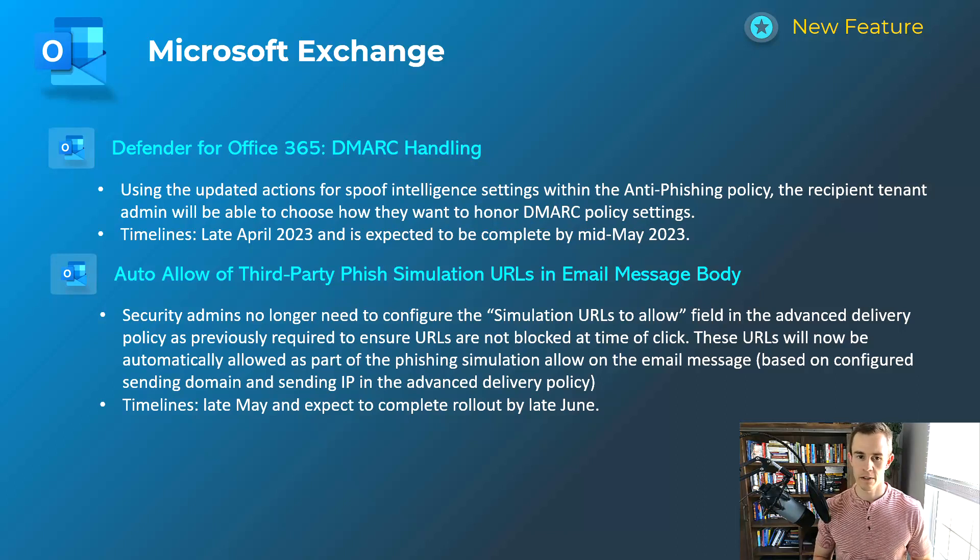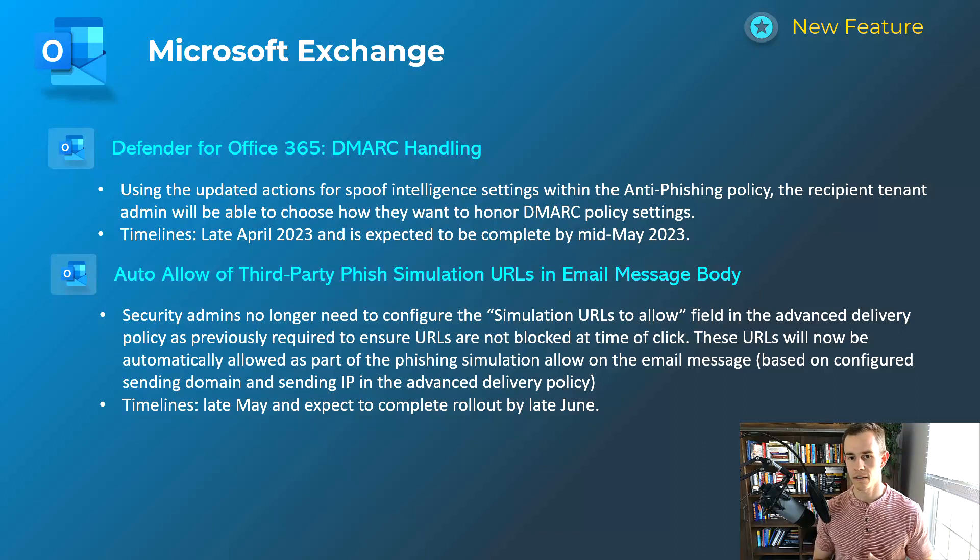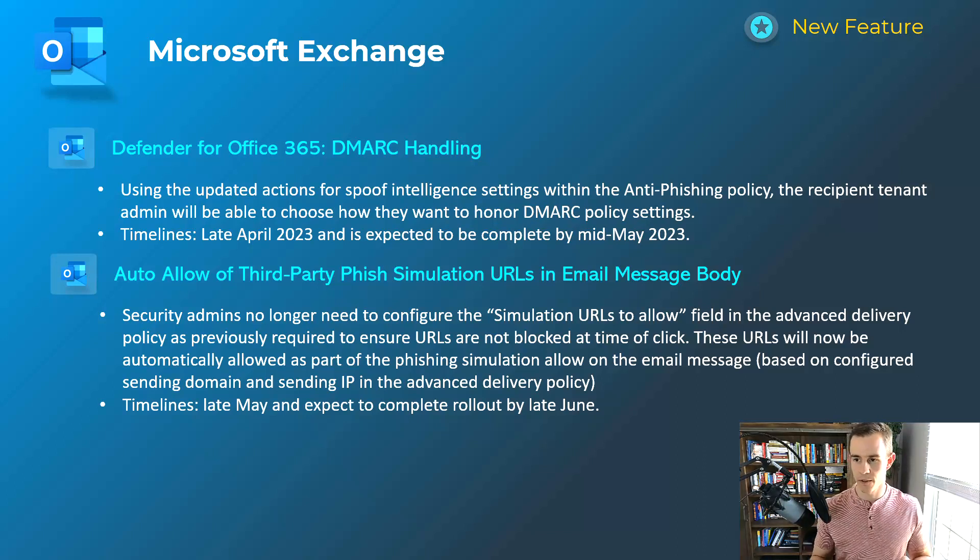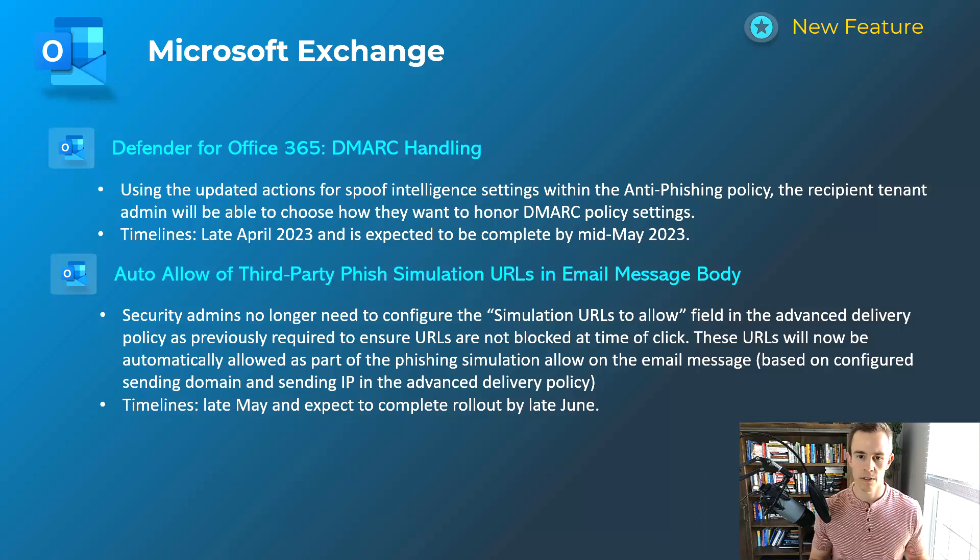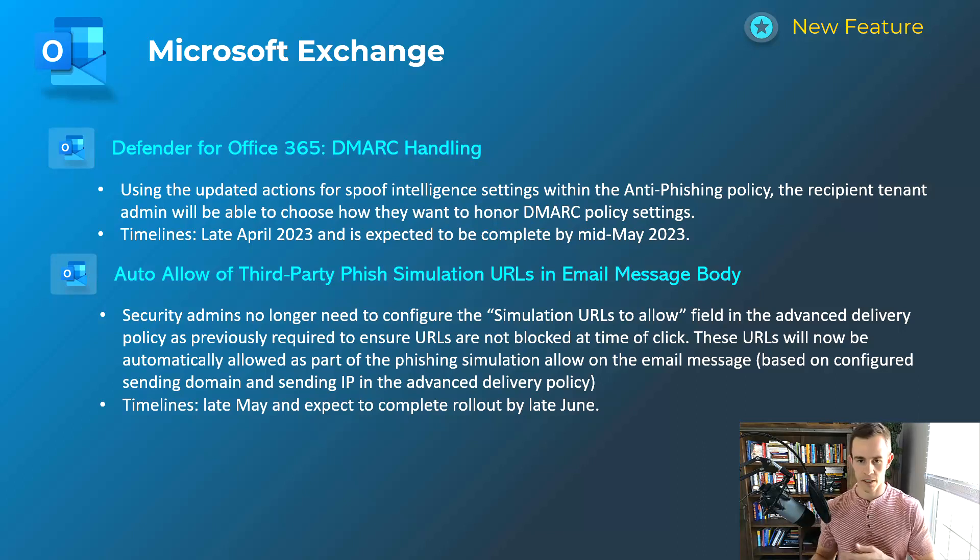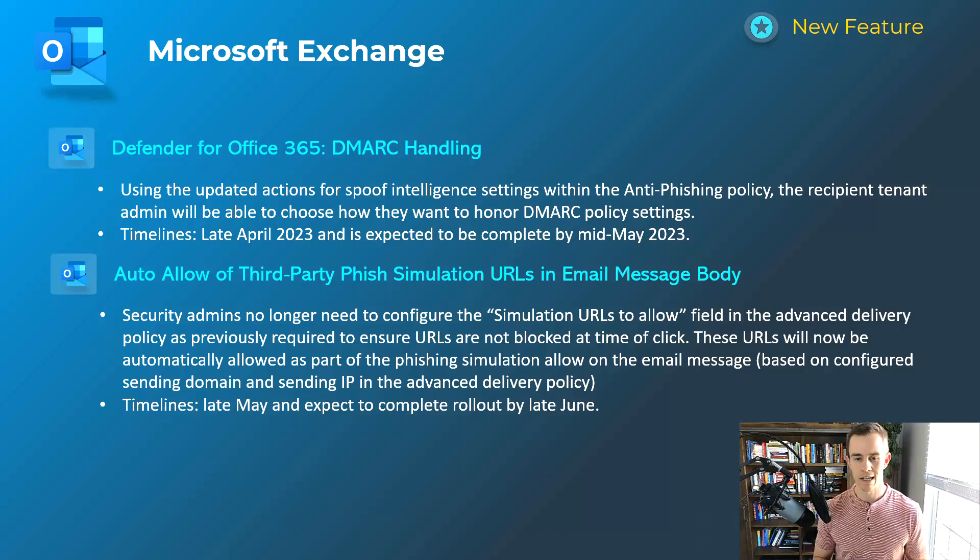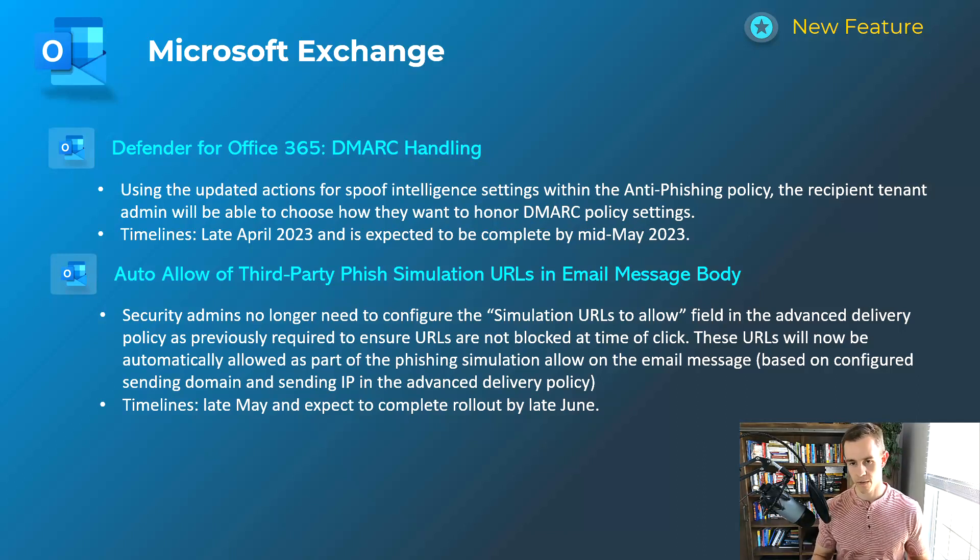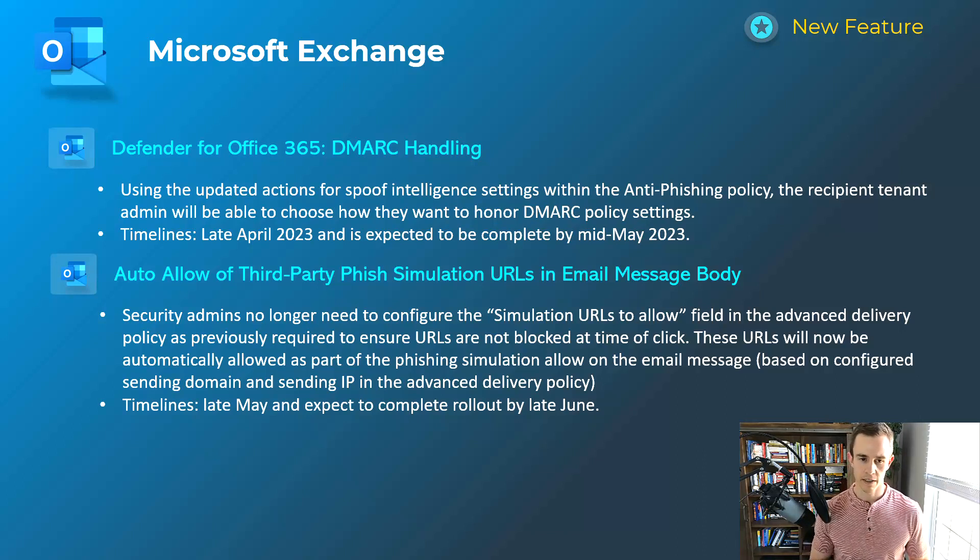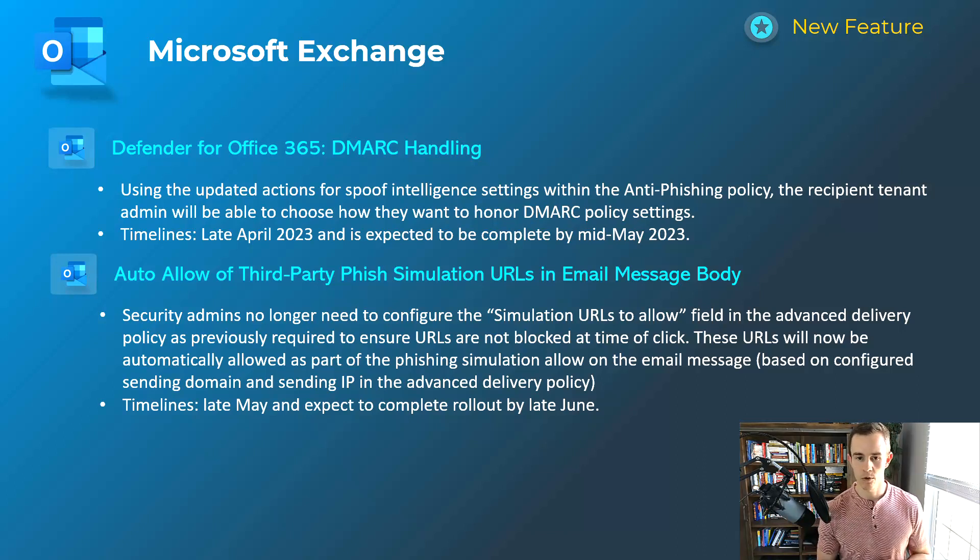The next two here are related to the Microsoft Defender for Office 365 offering as it relates to exchange. So the first one here is related to DMARC handling. This is providing additional features in the anti-phishing policies here for DMARC settings. So if you're familiar with DMARC, you know you have certain things that happen whenever you designate rejection, quarantine, things of that nature within the actual DMARC settings. It's giving you more flexibility of what actually happens when those things are met. As far as the actual settings of DMARC goes, you can direct them in different locations like being able to direct to quarantine or to junk mail or things of that nature. This will happen late April and be complete by mid-May.